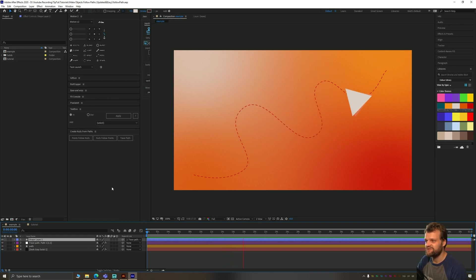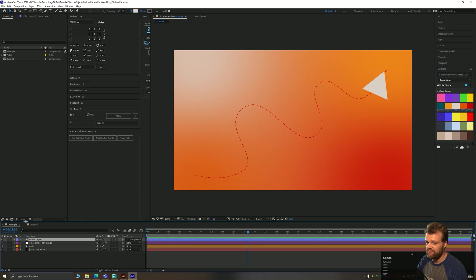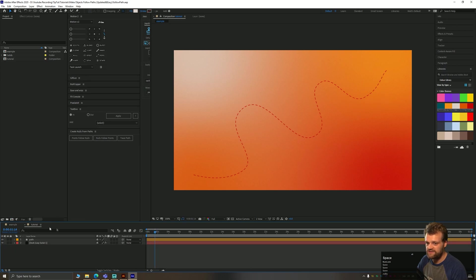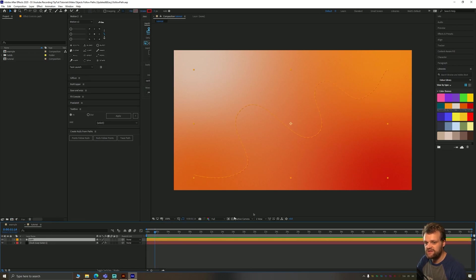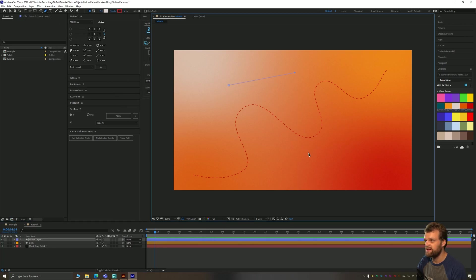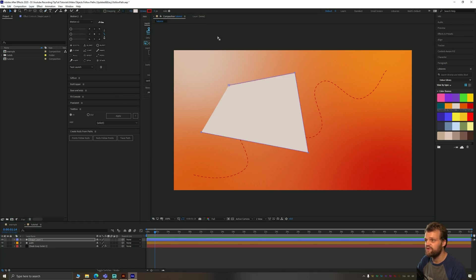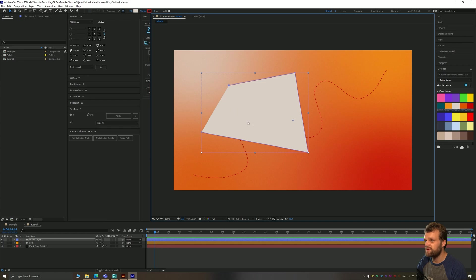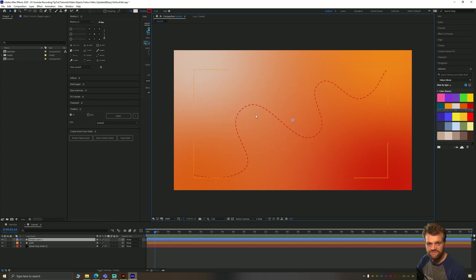Without any further ado, let's just jump right in and get on with it. Let's go to my tutorial here. You can see that I've just got a path here that I've drawn with the pen tool, just simply by clicking and creating a path of movement. This will be the path which our object is going to follow.